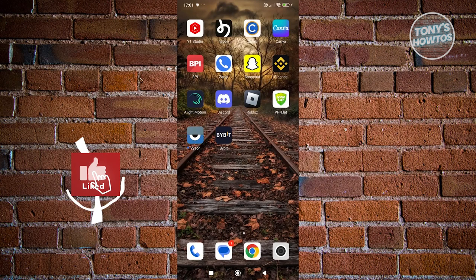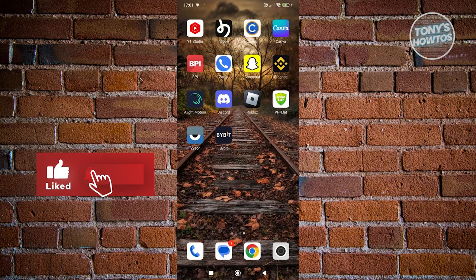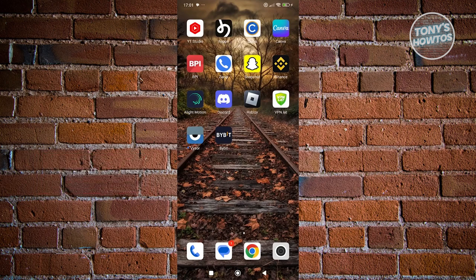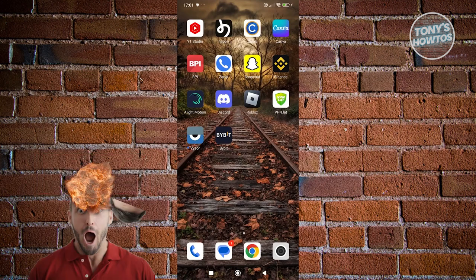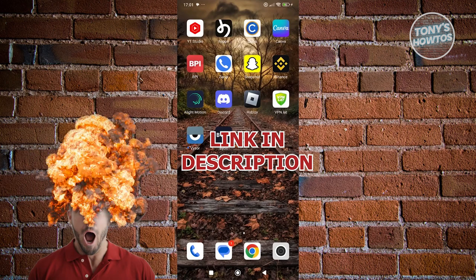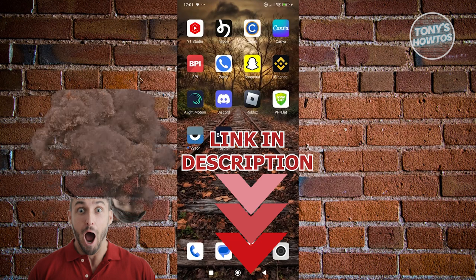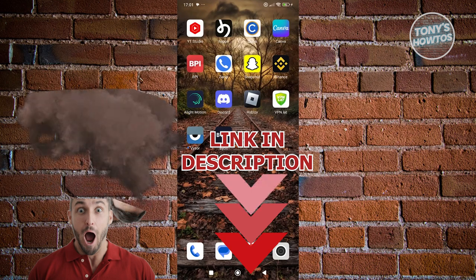Hey guys, welcome back to Tony's Outro. In this video, I'll be showing you how to set up Google Authenticator on Binance. Before we start, hurry up and check out the software just under this video. So let's get started.